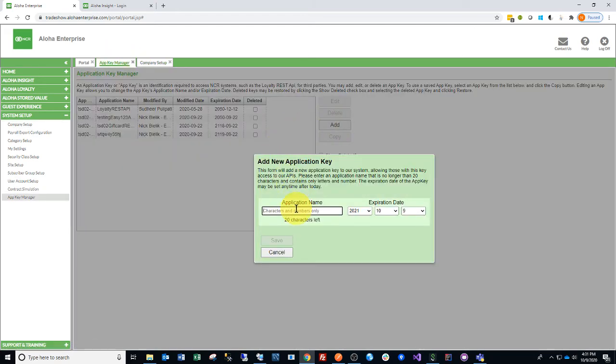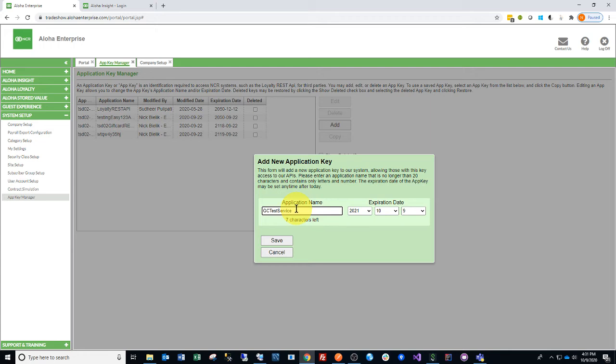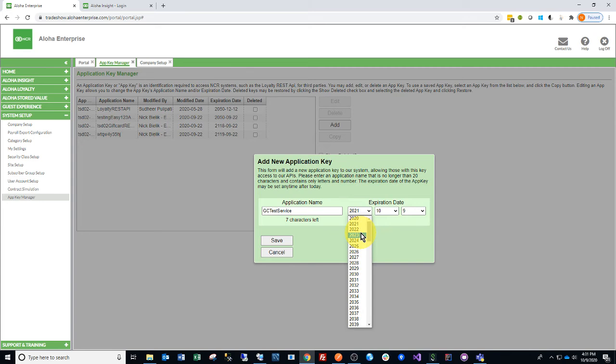We're going to create one called Gift Card Test Service, and we typically like to set it in the future, three to five years out, but please defer to your security team or your company policies for passwords.